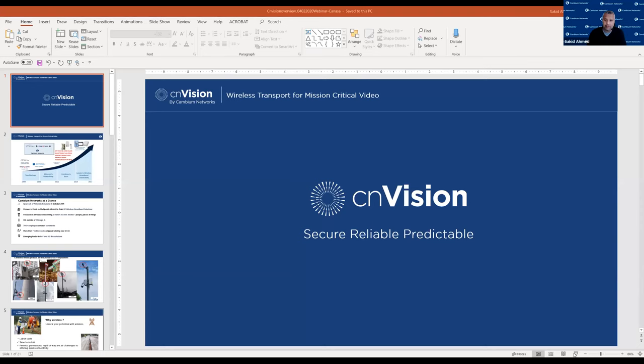Welcome and thanks for being here. Thank you very much, Steve, for that introduction. First and foremost, thank you to Canassa for allowing us to do this presentation. As Steve introduced me, I'm Sakeed Ahmed from Cambium Networks. Before I get into the topic of our presentation today, I do want to share a little bit about who Cambium Networks is, especially for those of you who are in the security industry and may not have heard of us. I'll go ahead and share my screen and walk through a presentation.